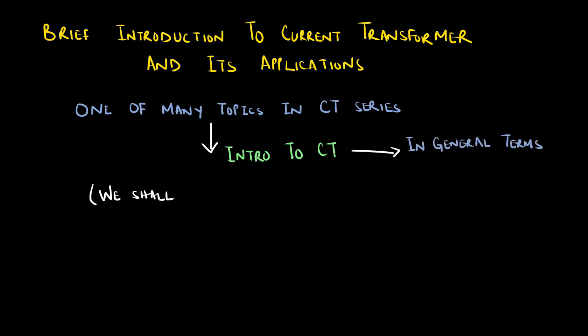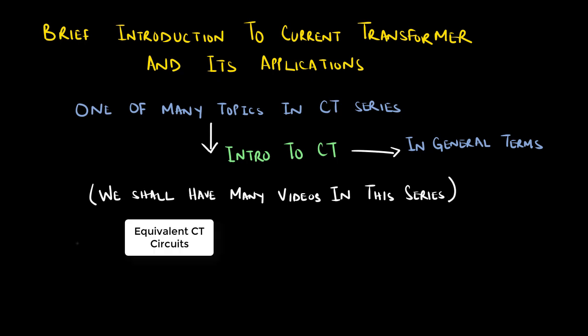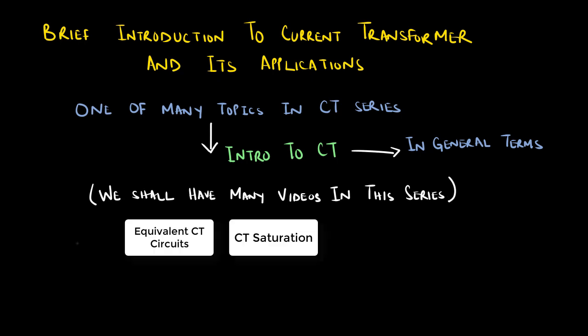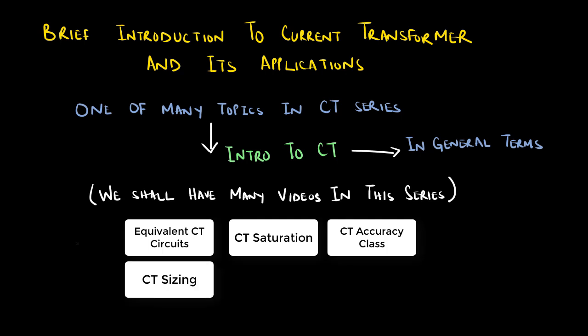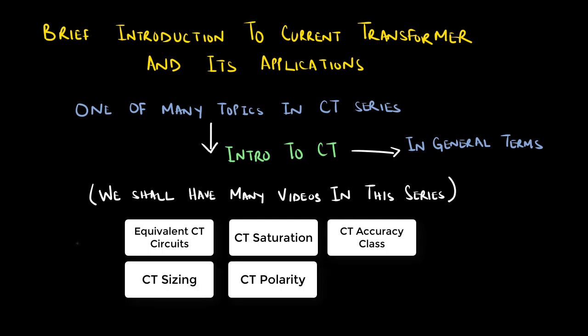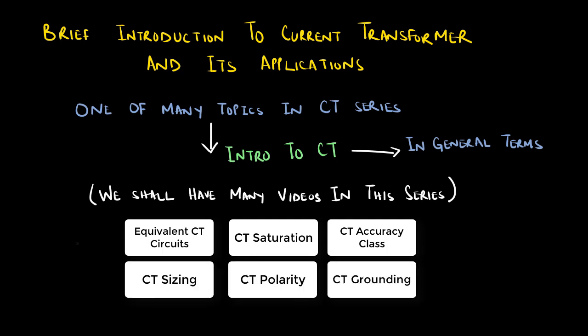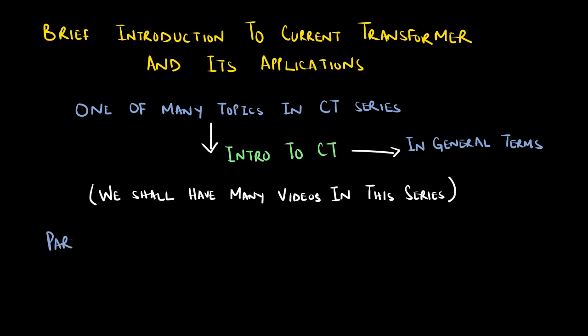We shall have many videos for topics such as equivalent CT circuits, CT saturation, CT accuracy class for protection and metering, CT sizing, CT polarity, and CT grounding.